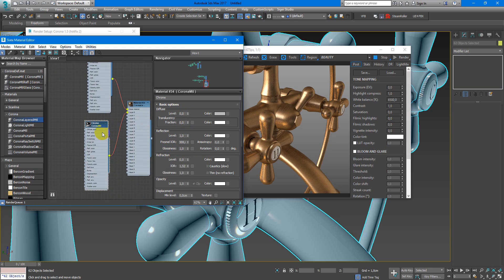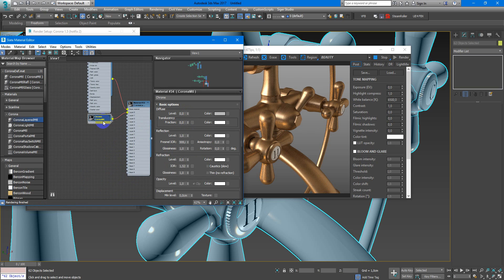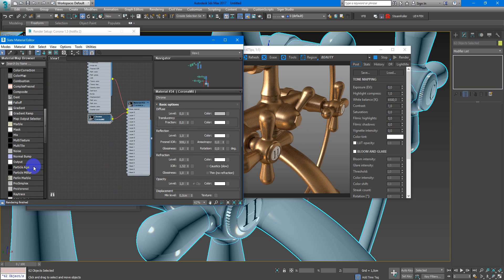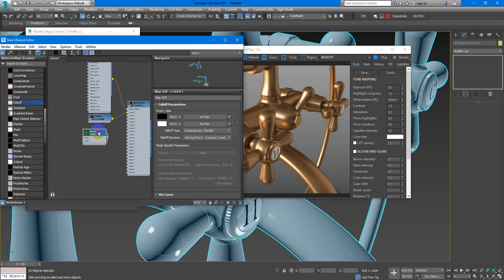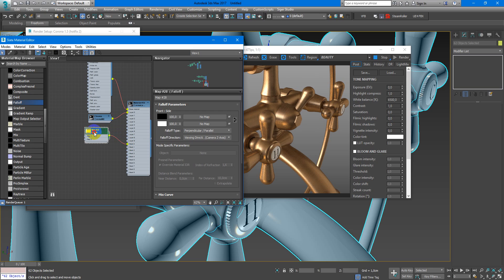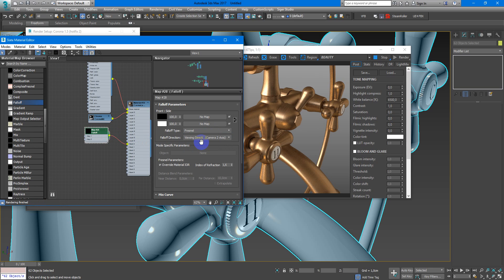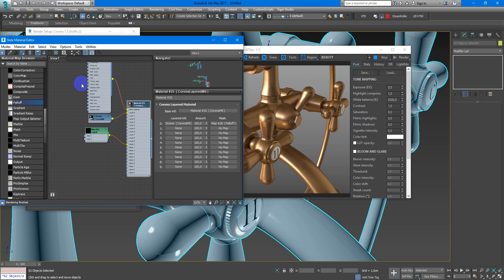Here in layer zero and mask, falloff. Also in the mask zero, we'll change it to Fresnel and assign this material.